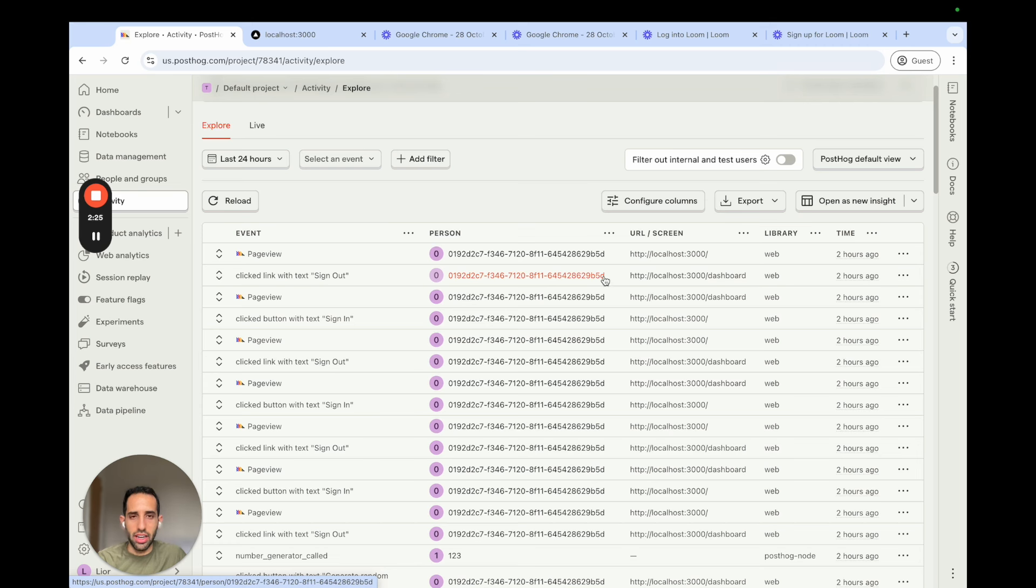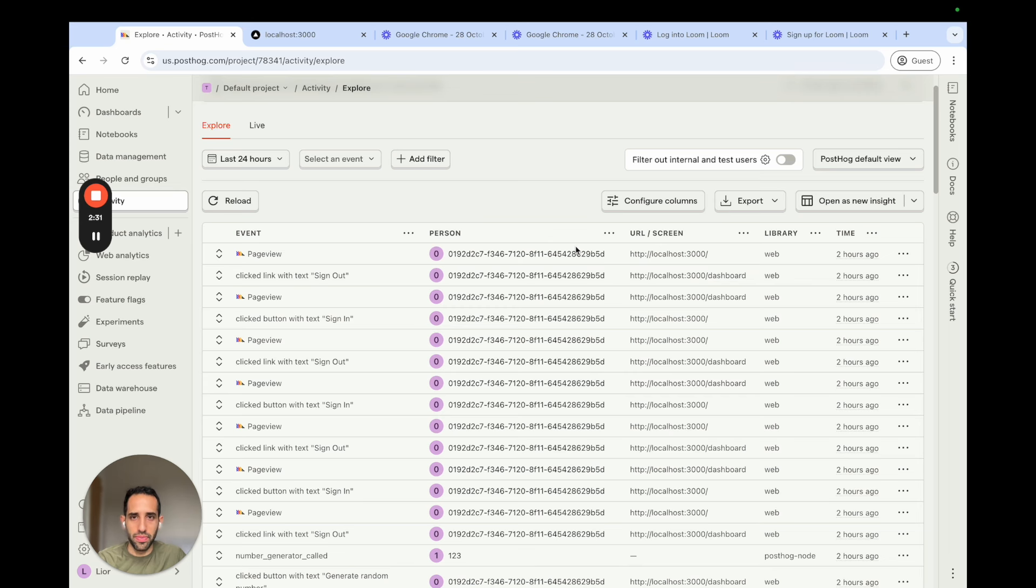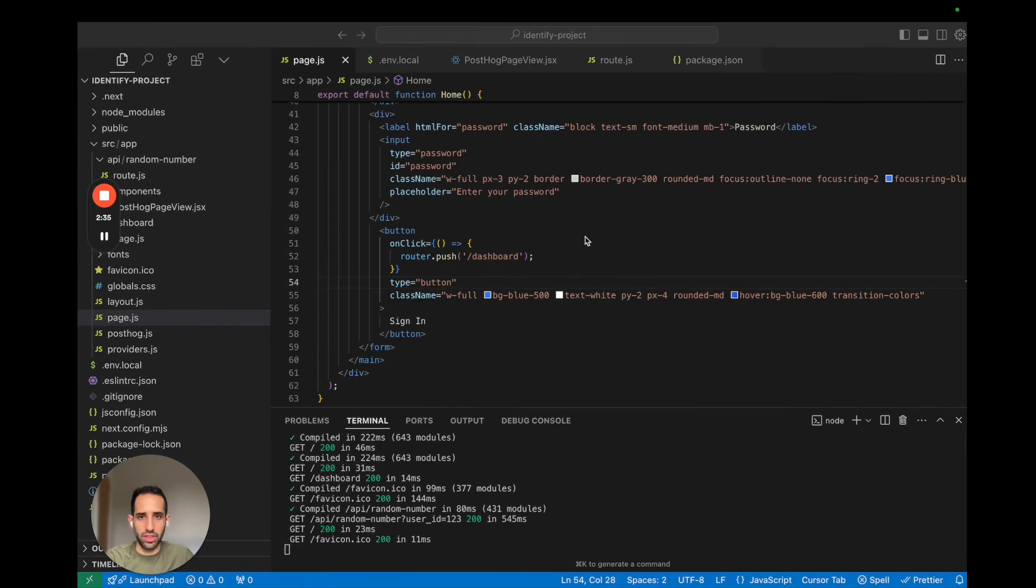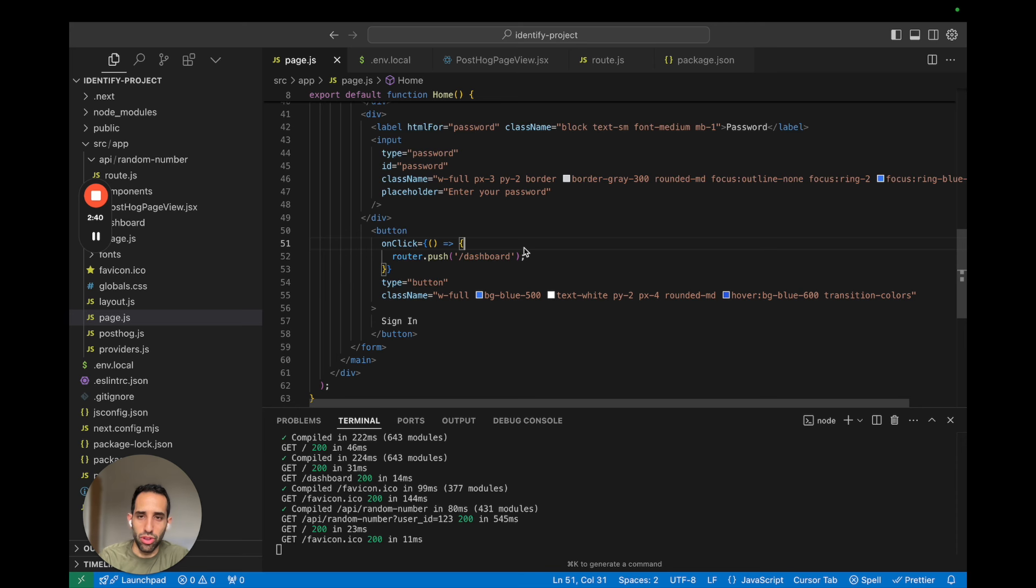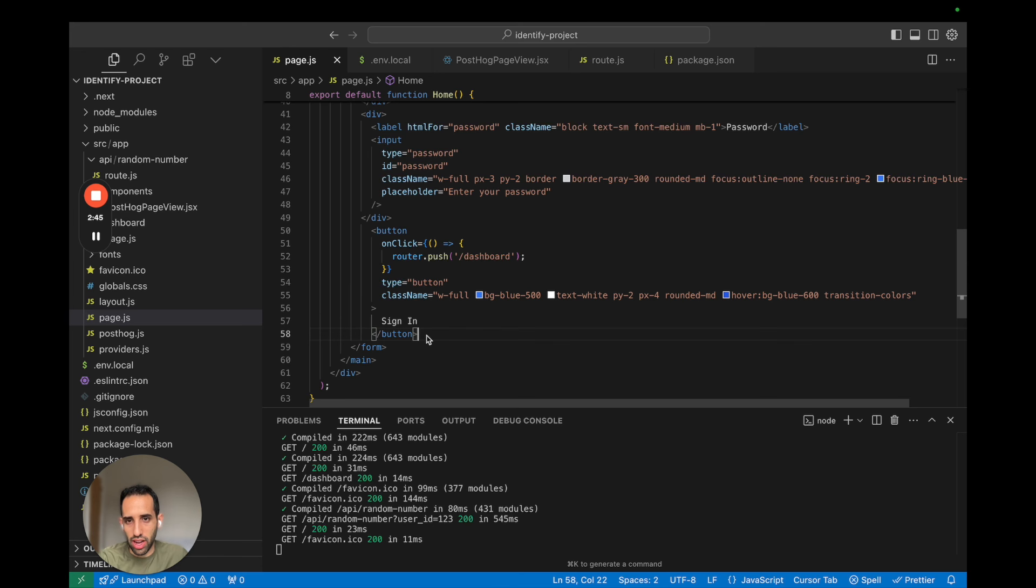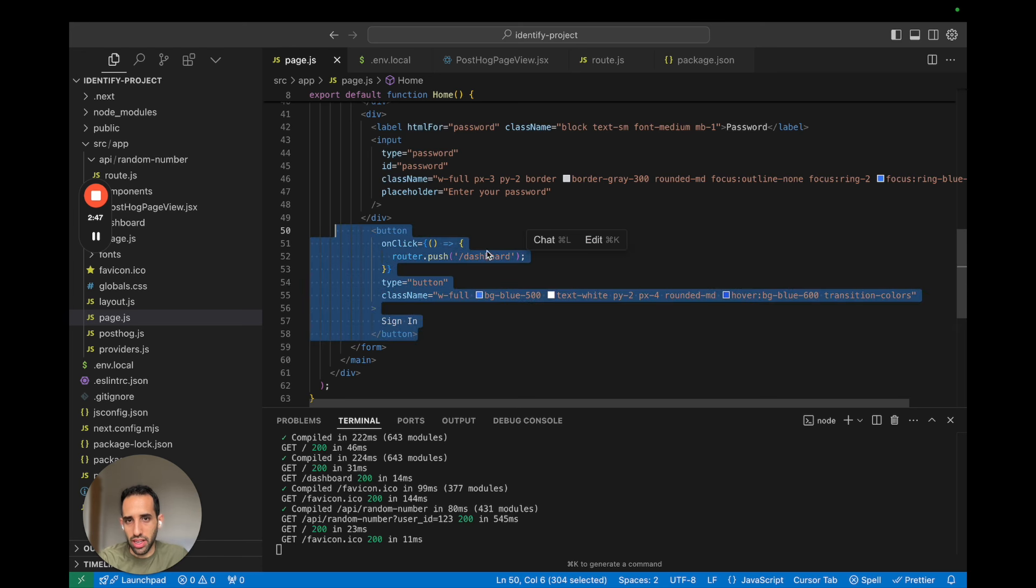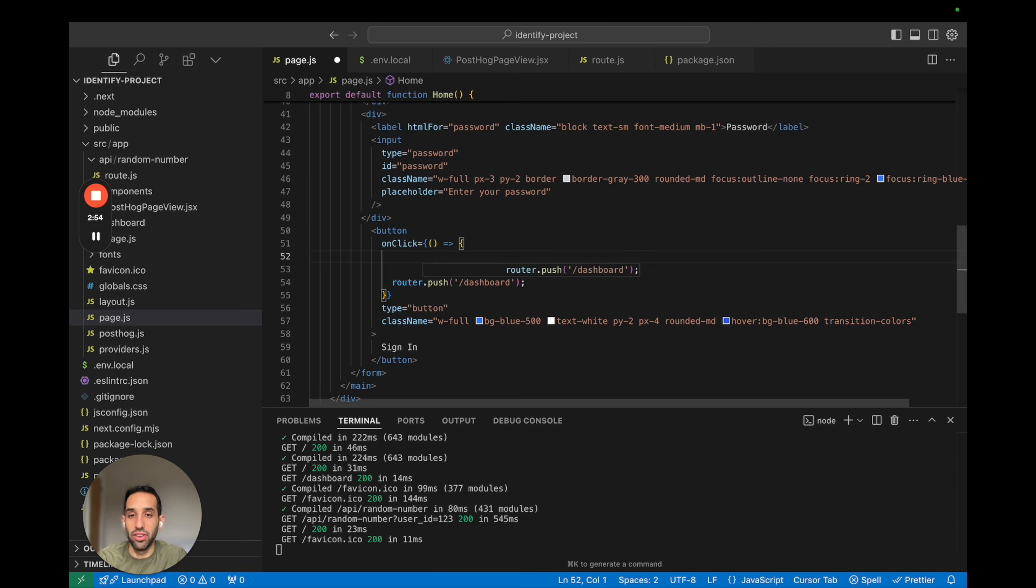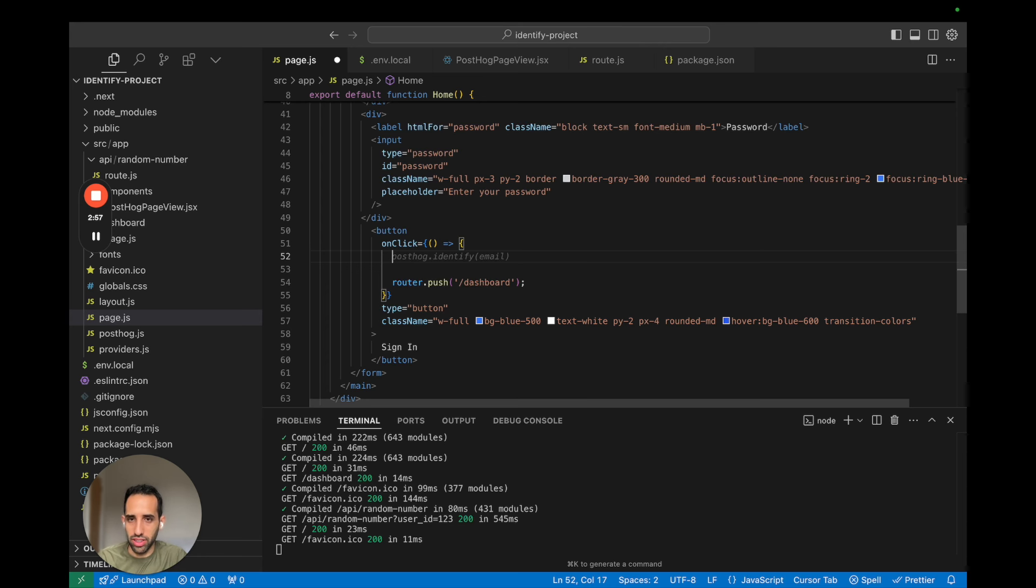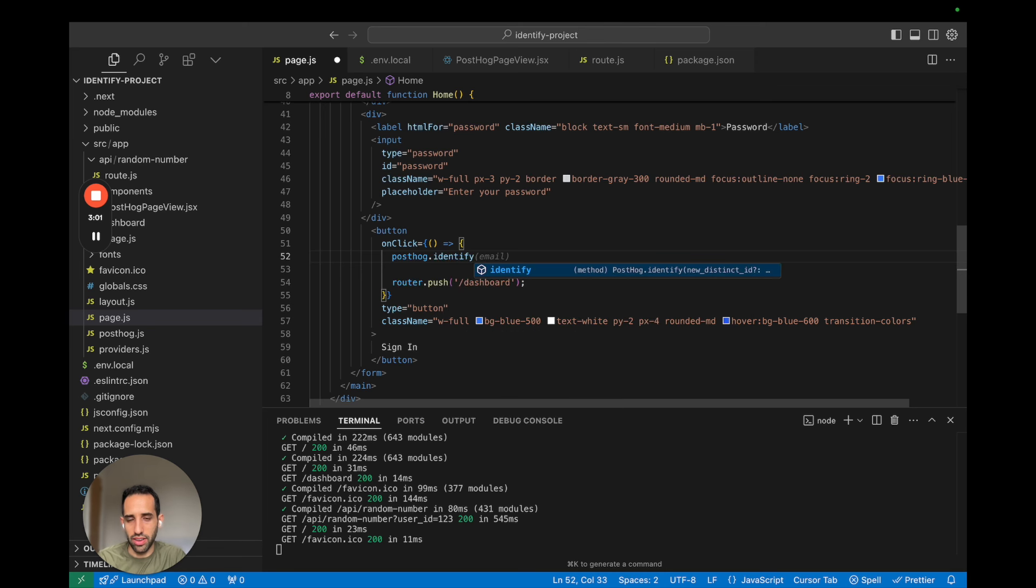Let's go ahead now and use PostHog Identify in our code. So the best place to call Identify is as soon as you know who the user is, and this is typically after they've logged in or signed up. So over here, I have a sign in button. And let's assume that once the user clicks the button and they've been authenticated successfully, we know who they are. So here, we want to call PostHog.identify.